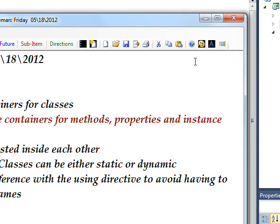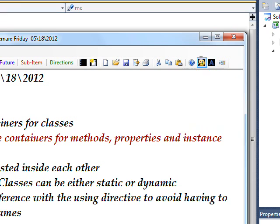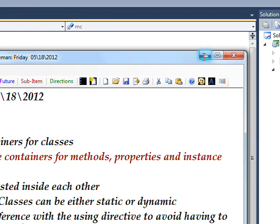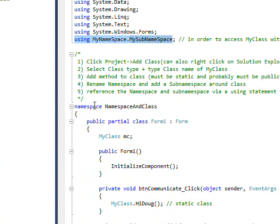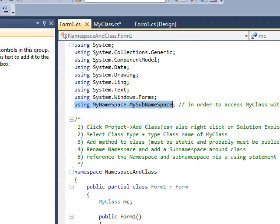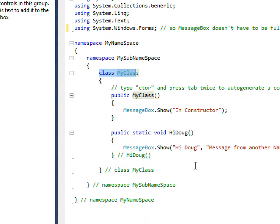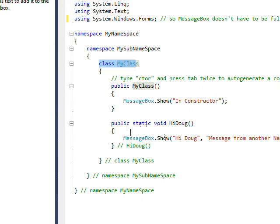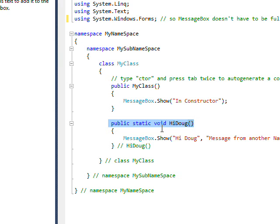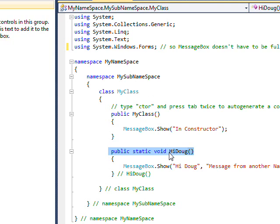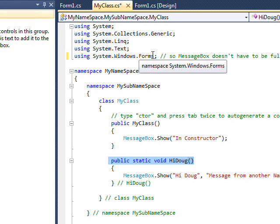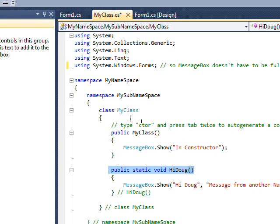If we go to the MyClass module, you see a public static void HiDoug. What this means is you don't have to instantiate the class MyNamespace.MySubNamespace.MyClass in order to reference this. You need to have it defined with usings to get to it, but to reference it you just reference it directly with the class name, so it would be MyClass.HiDoug.